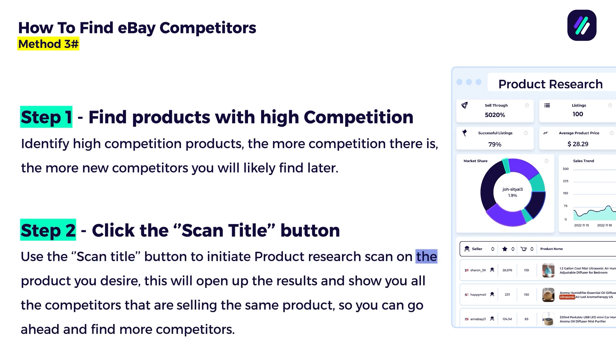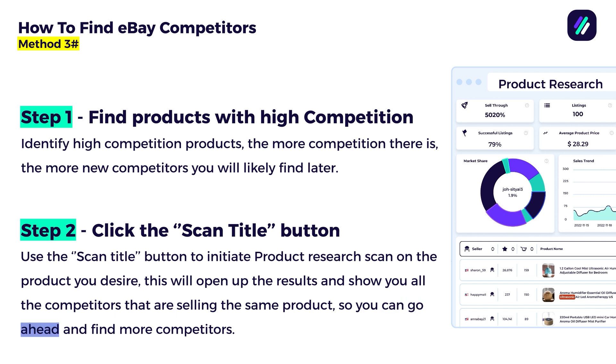Use the scan title button to initiate product research scan on the product you desire. This will open up the results and show you all competitors that are selling the same product, so you can go ahead and find more competitors.